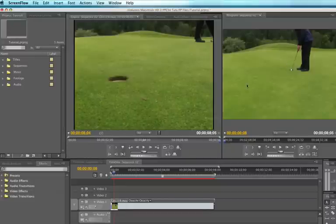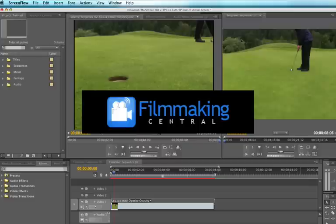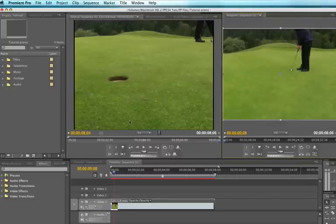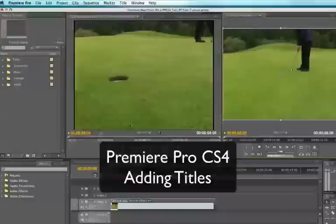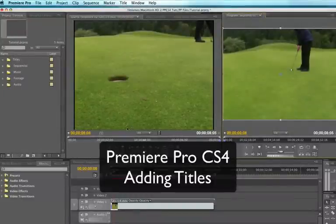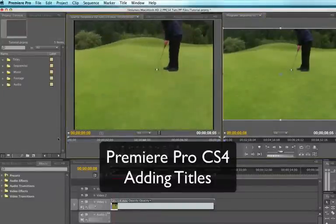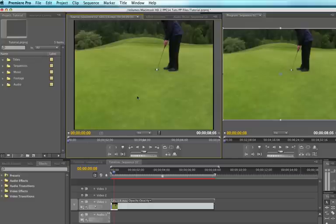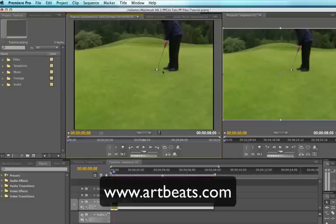Hey everybody, Dave Basildo, FilmmakingCentral.com. We are back in Premiere Pro CS4. We're going to take a look at adding titles today to our video footage. And I have loaded some of my wonderful ArtBeats.com footage, my golf footage.